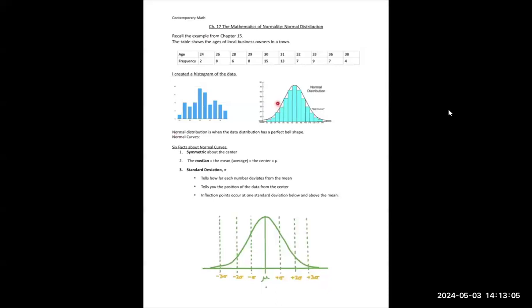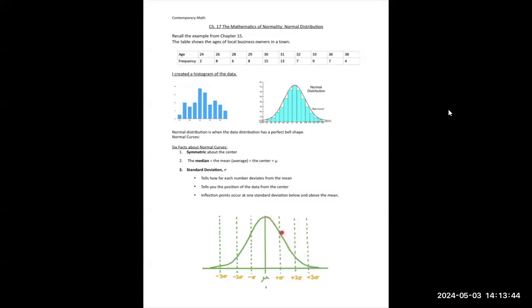There are six facts about the normal curve — the bell curve. The first is that it's symmetric about the center. Looking at this picture, here's the center, and you can see that if you took the left side and flipped it across this line, it would lay right on top of the right side. So they say it's symmetric about the center.